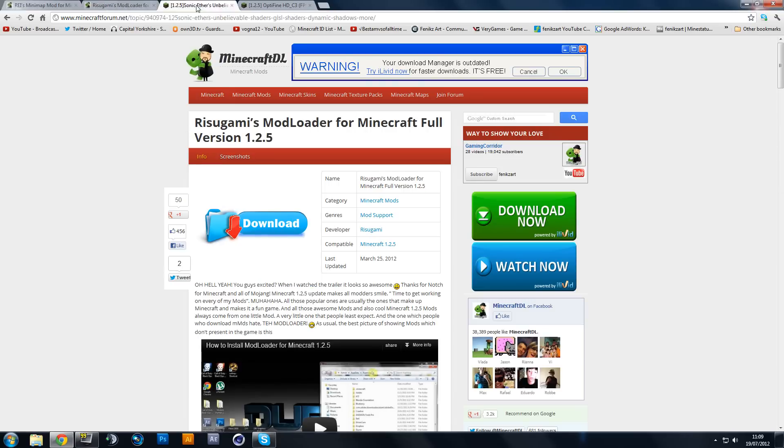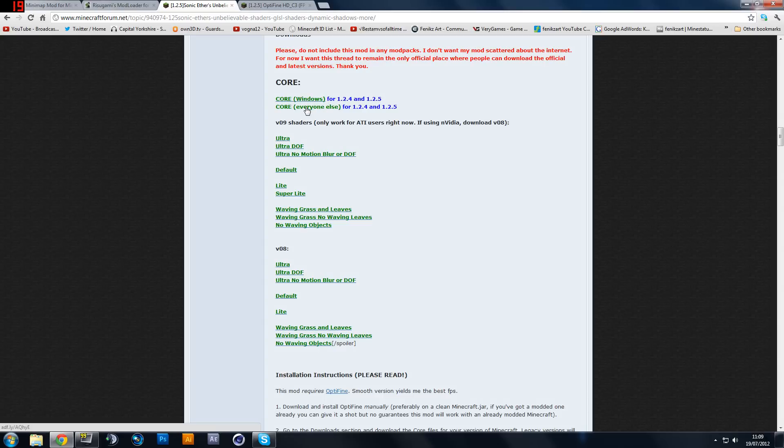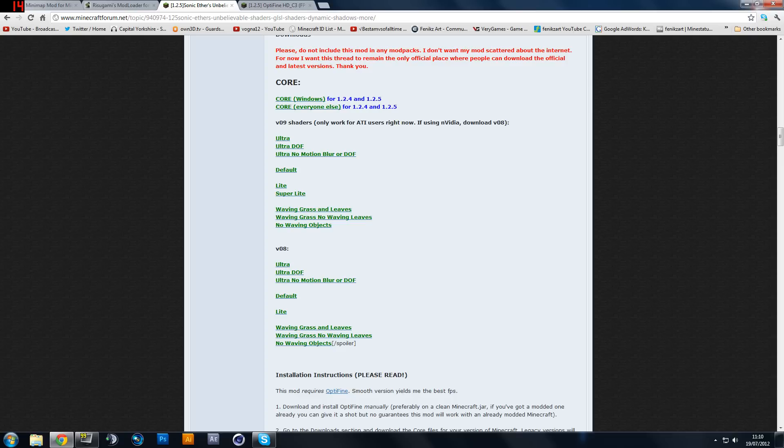You will also need to get Sonic Aether's Mod which will basically give your Minecraft a completely different feel. Now you want to download the core if you're on Windows and of course the other one if you're on Mac. I'm on Windows so I'm just going to cover Windows. So you download the core which is version 8. There's version 9 out, but that's only for ATI users so I'm not going to bother with that.